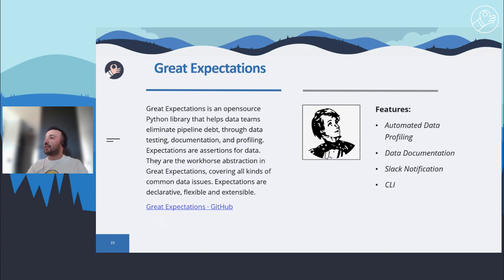Its features include automated data profiling — it profiles your data to get basic statistics and automatically generates a suite of expectations based on what is observed. Data documentation — the library renders expectations to clean human-readable HTML documents created each time validations are run. Slack notification — you can set triggers for Slack notifications as a validation action, sending a message with information about validation results whether they succeeded or not. And CLI — providing capabilities to create a Great Expectations project, add new data sources, add and edit expectation suites, and build and open data docs.